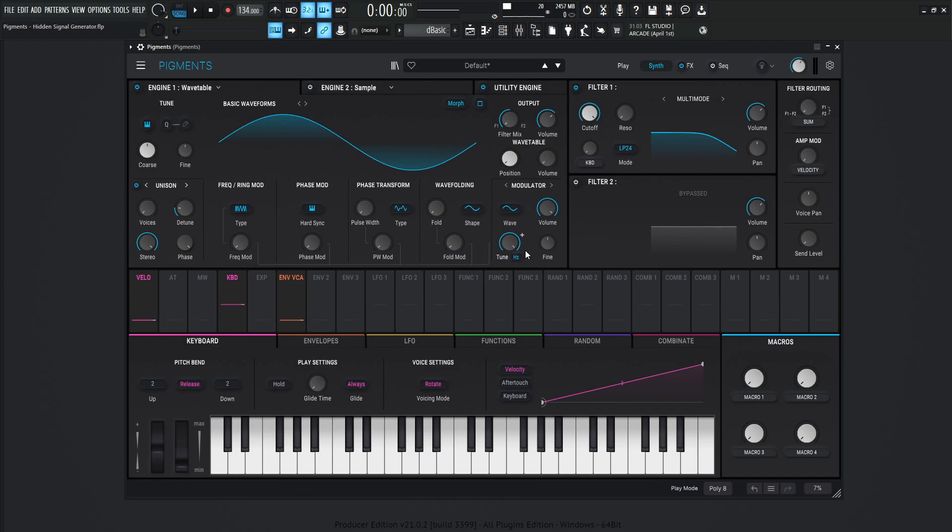Now our hearing is generally between 20 Hertz and 20k, which is great that we have that range, but we also have stuff below that. So you might be asking yourself, okay, why do I care about this knob? Why is this an important video?